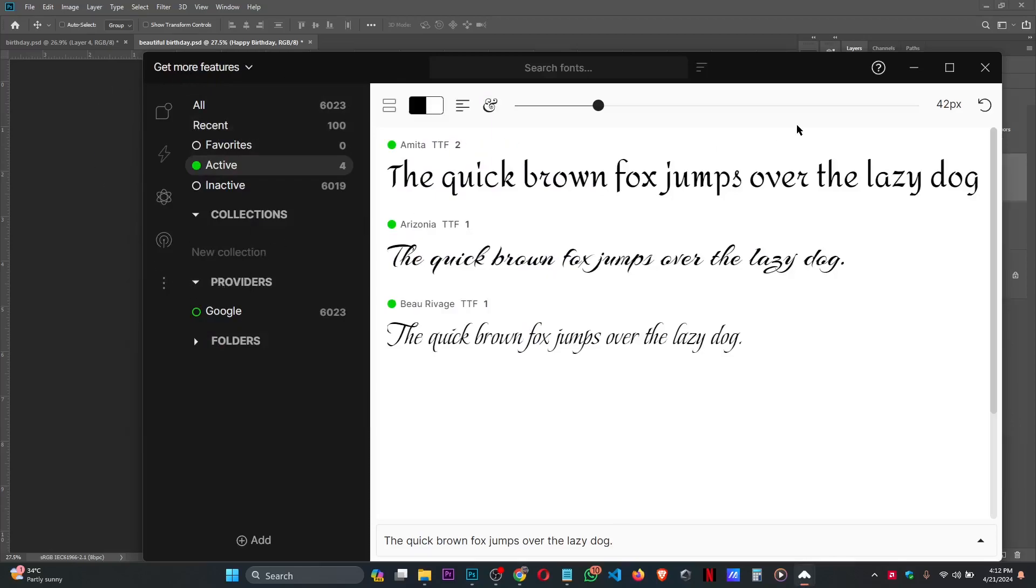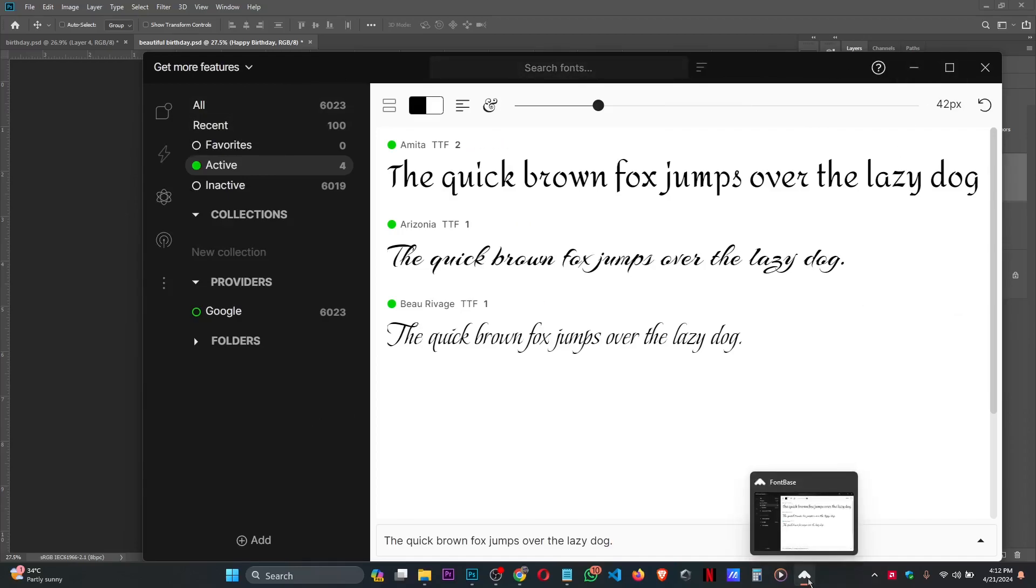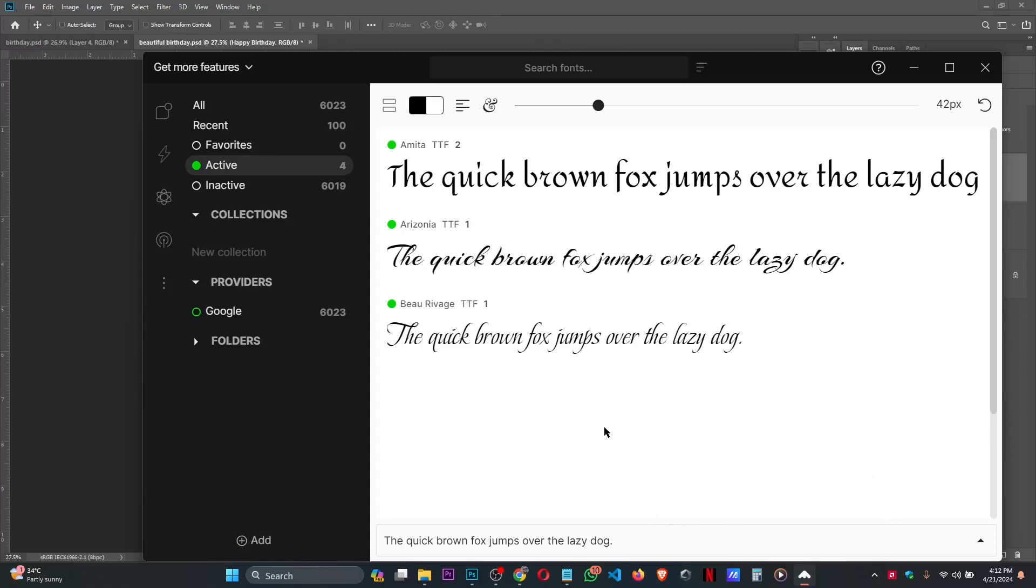It's from Font Base. The name of this app is Font Base. It has a collection of fonts in it which will make it very easy for you to manage your fonts. That's the software I use for my fonts.